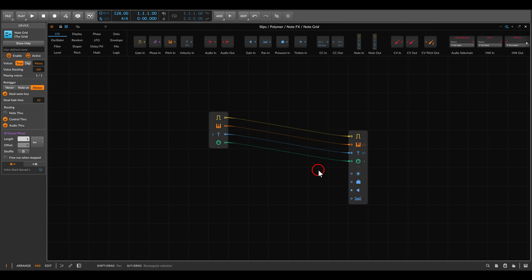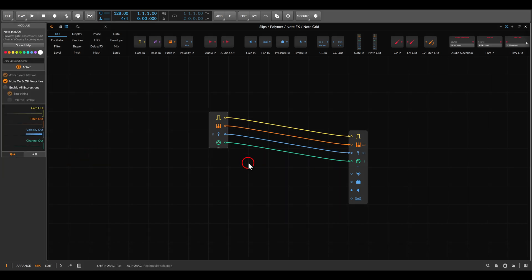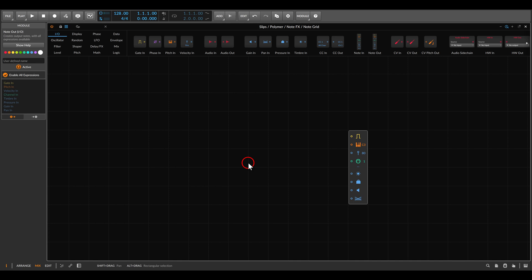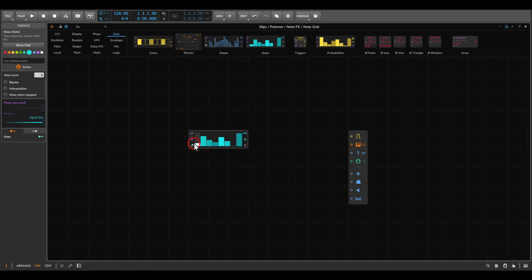Let's start with the main setup. We'll be using the node grid today, set to mono, and it will not run when stopped. First of all, we will generate everything inside the patch so there is no need for the node-in device. For generating pitch variation we will use the Steps module, or the Steps sequencer.